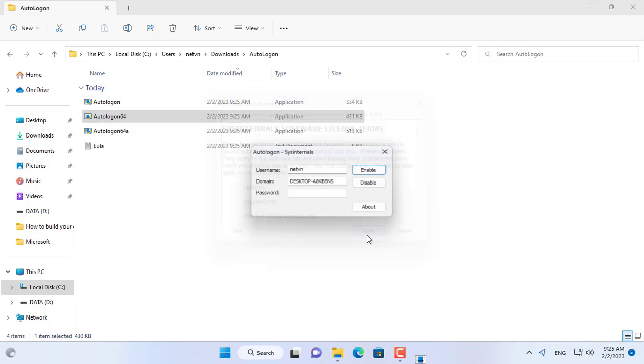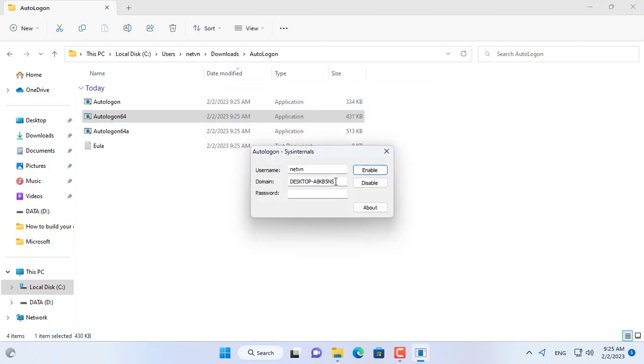My Windows 11 computer uses 64-bit operating system so I choose Autologon file for 64-bit operating system.